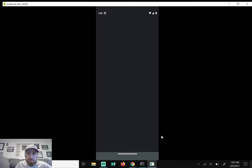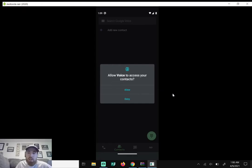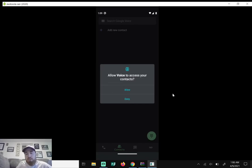It says allow voice to access your contacts. I'm gonna hit deny for now, but basically what this does, if I did hit allow, it would import my phone contacts to Google Voice. So I'm just gonna hit deny.